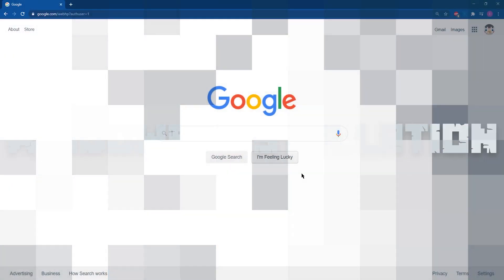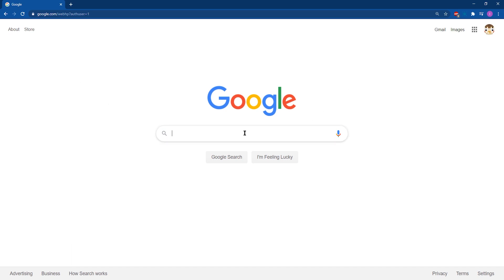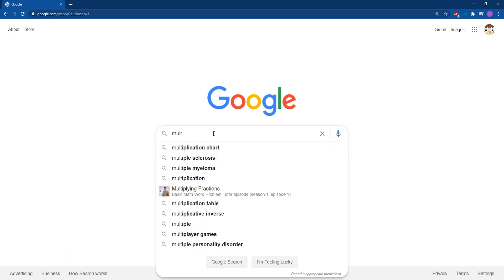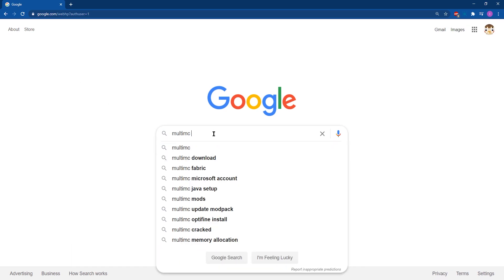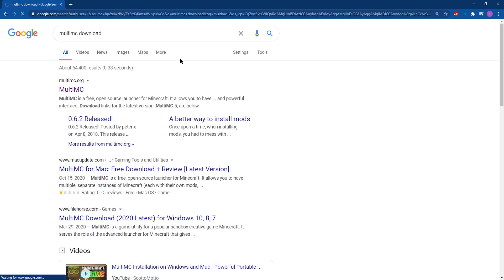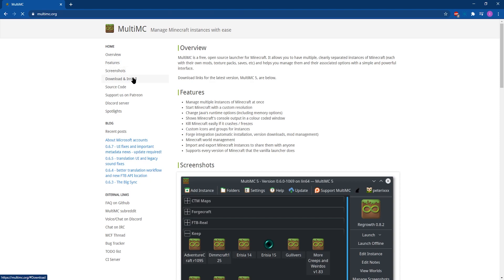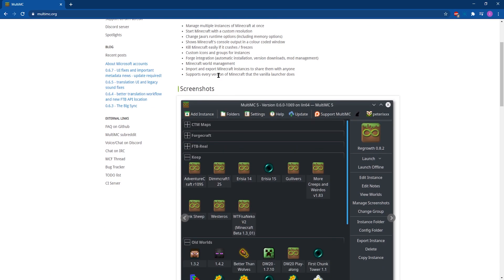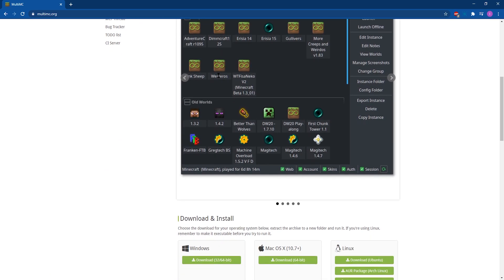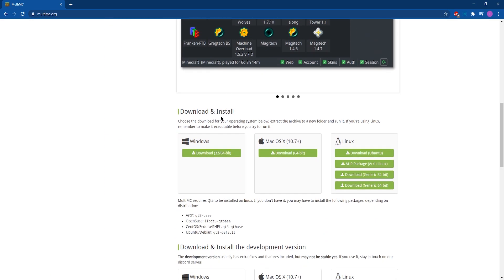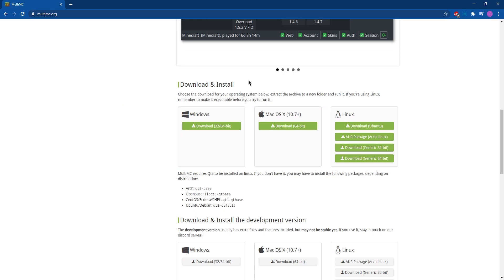Our first step for installing through Windows is we're going to jump into Google and we're going to search up MultiMC download. And once we've pulled that up, we're just going to jump into the official MultiMC website. You can either click on download or scroll down because we're going to be clicking on the Windows install.